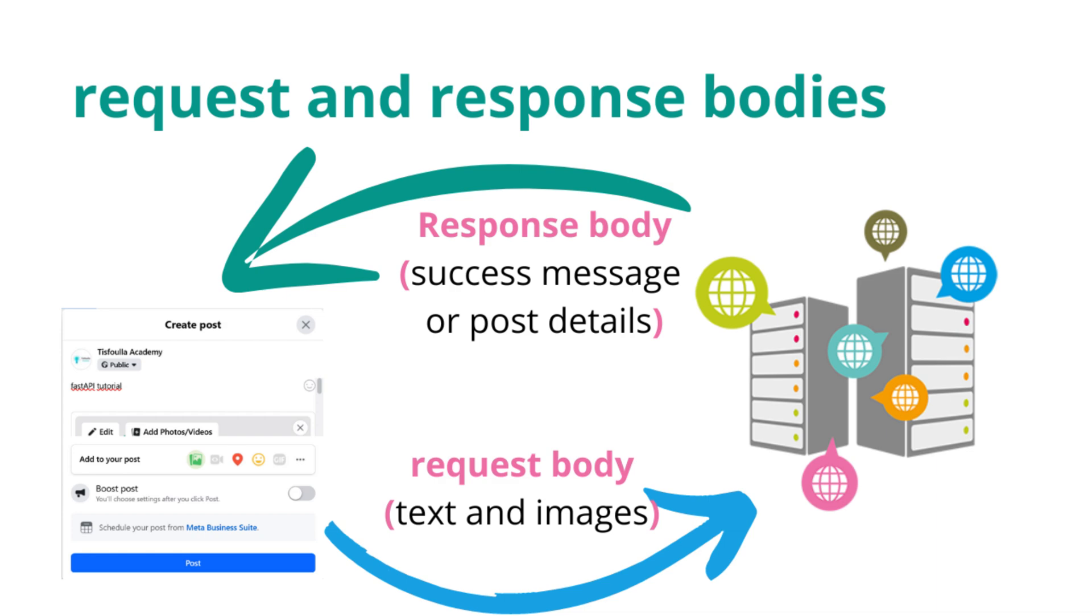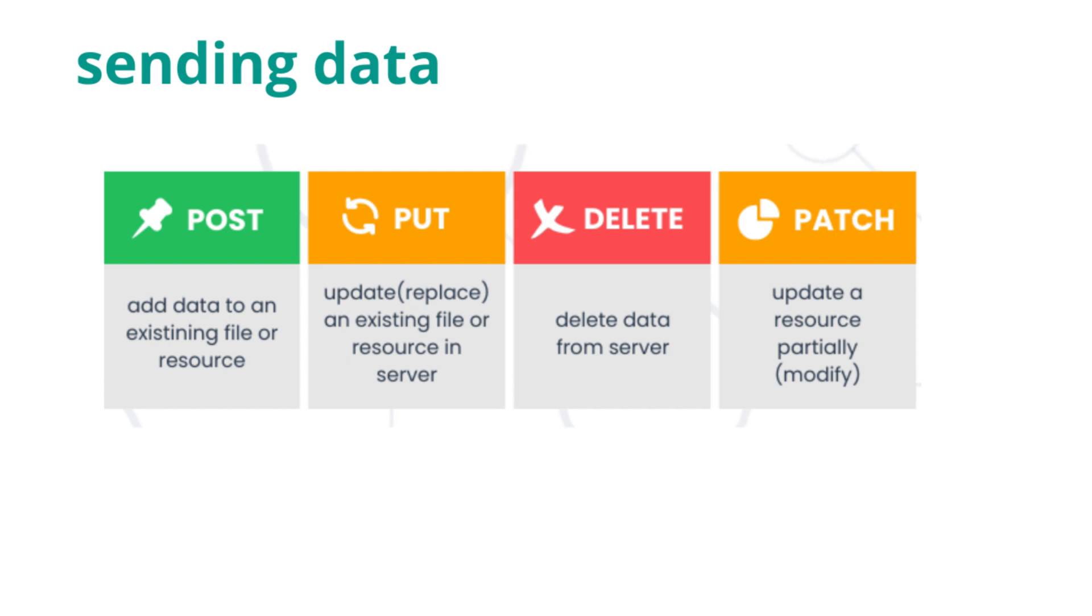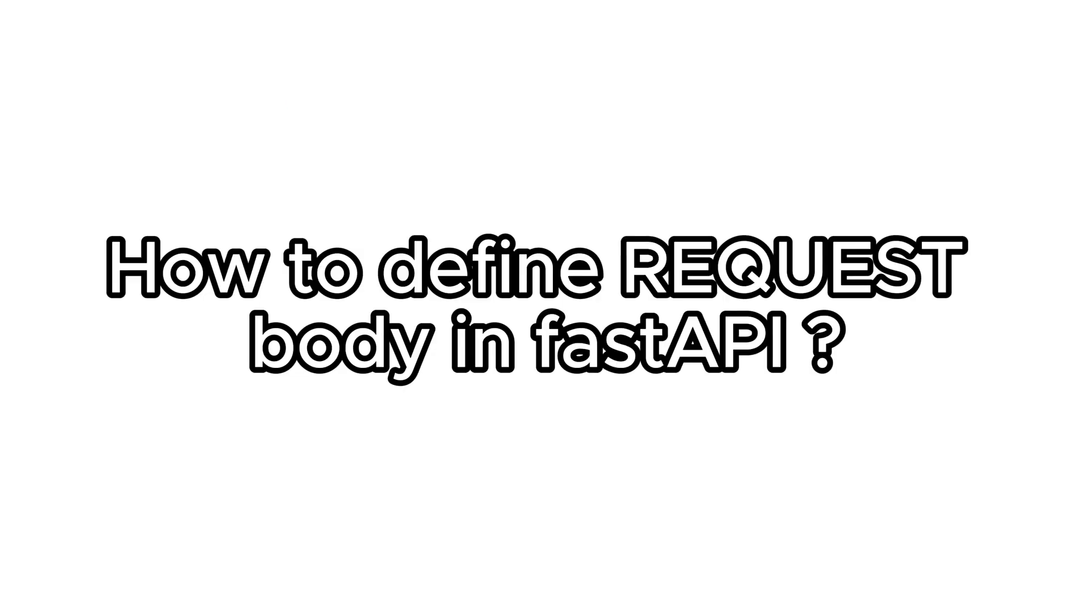Your API almost always has to send a response body, but clients don't necessarily need to send request bodies all the time. Sometimes they only request a path with some query parameters without sending a body. To send data, you should use POST, the most common, PUT, DELETE, or PATCH methods. Sending a body with a GET request has undefined behavior in the specifications, but it is supported by FastAPI only for very complex or extreme use cases.